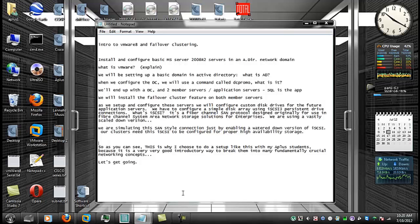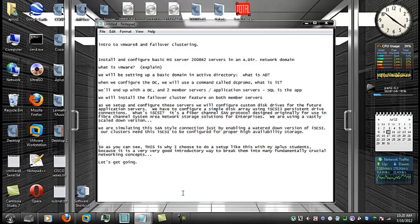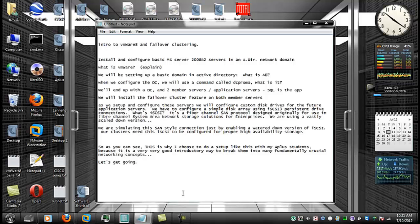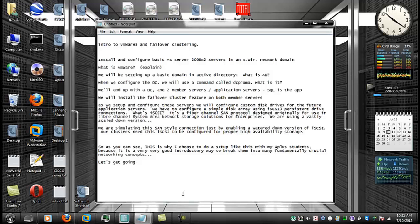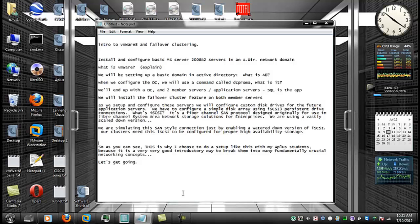We'll have to configure a simple disk array using what's called iSCSI 3 persistent drive connections. iSCSI originally comes from a fiber channel SANs protocol designed originally for use in fiber channel system area network storage solutions for enterprises. And what we'll be using is a watered down version of that.